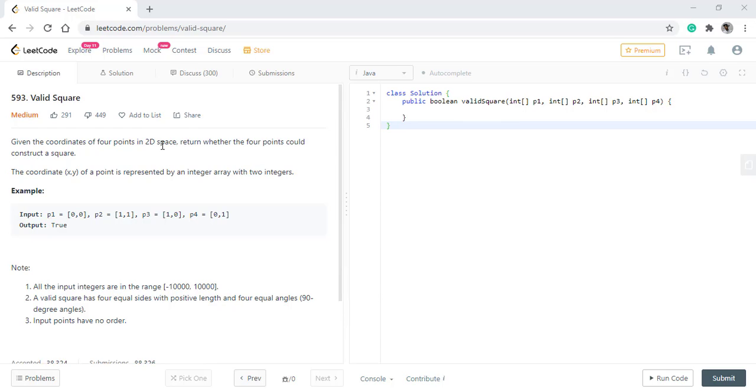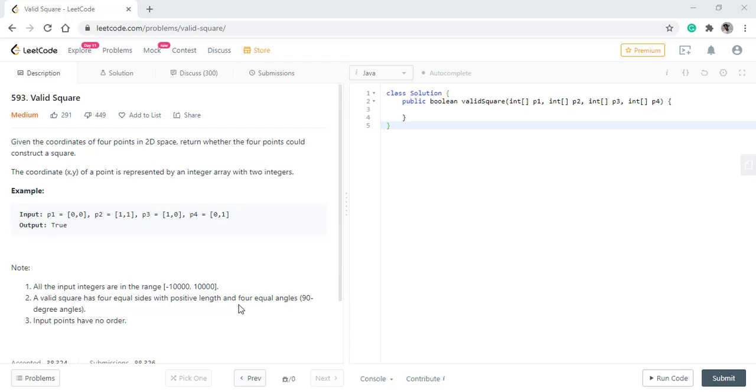In this question, we are given the coordinates of four points in 2D space where we need to return whether the four points will construct a square or not. The coordinate of each point is represented by an integer array with two integers. It is given that the integers will be in the range of minus 10,000 to plus 10,000. A valid square has four equal sides with positive length and four equal angles, and the input points have no order.